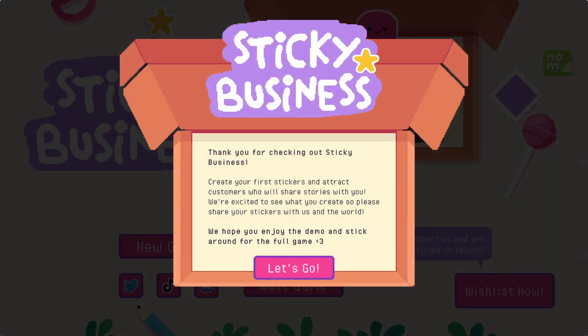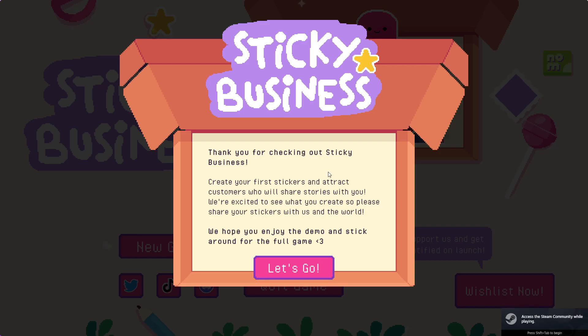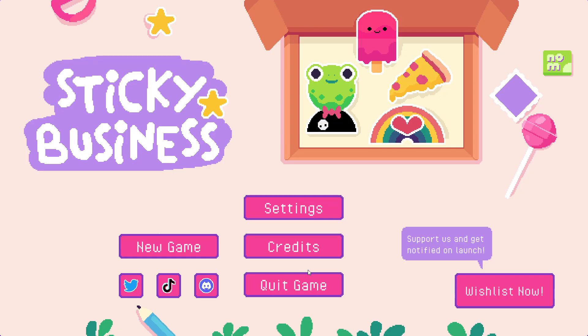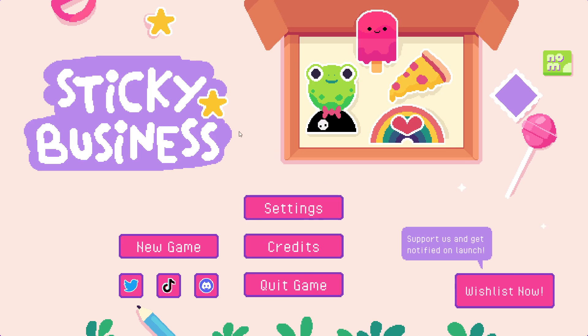Hello everyone, today we are playing Sticky Business, the demo. Thank you for checking out Sticky Business. Create your first stickers and attract customers who will share their stories with you. We're excited to see what you create, so please share your stickers with us. I don't know, this game just looked really cool to me because I make stickers. Let's get started.